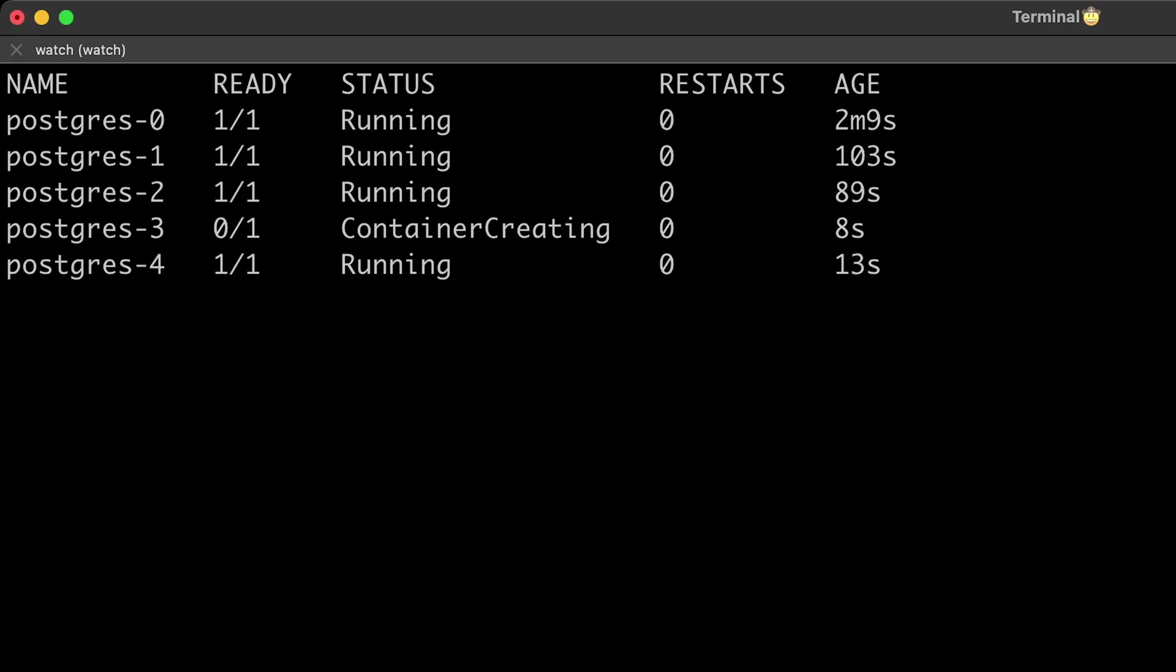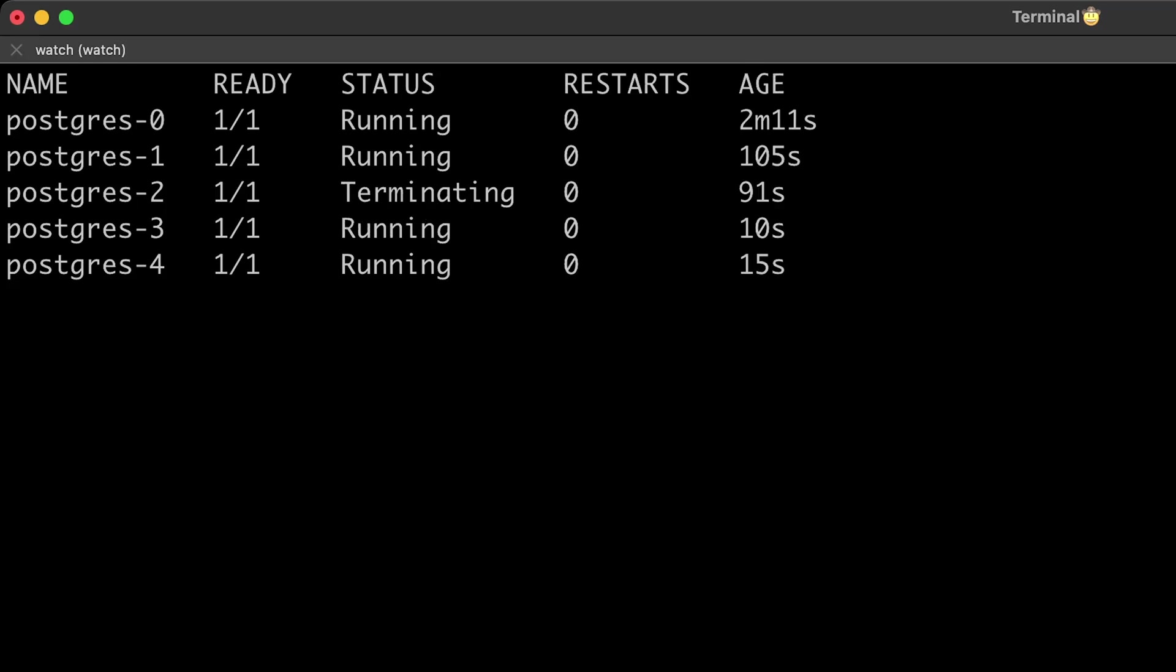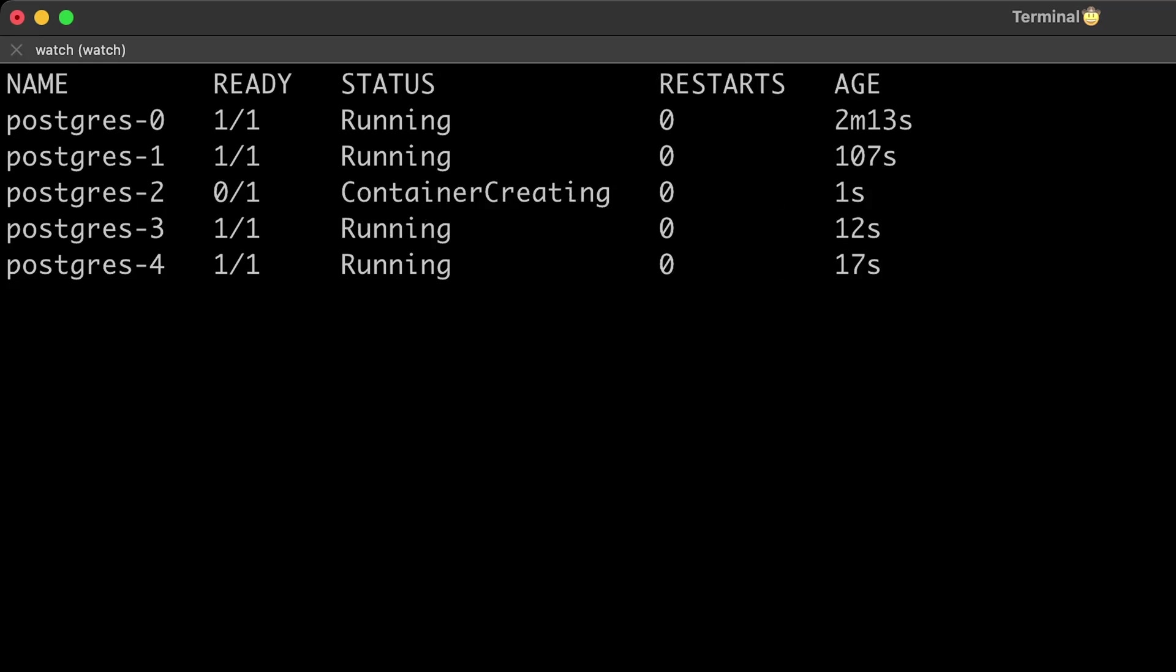If application doesn't require any stable identifiers or ordered deployment, deletion or scaling, you should deploy your application using deployment object. Thank you for watching. I've created a playlist if you like short videos like this.